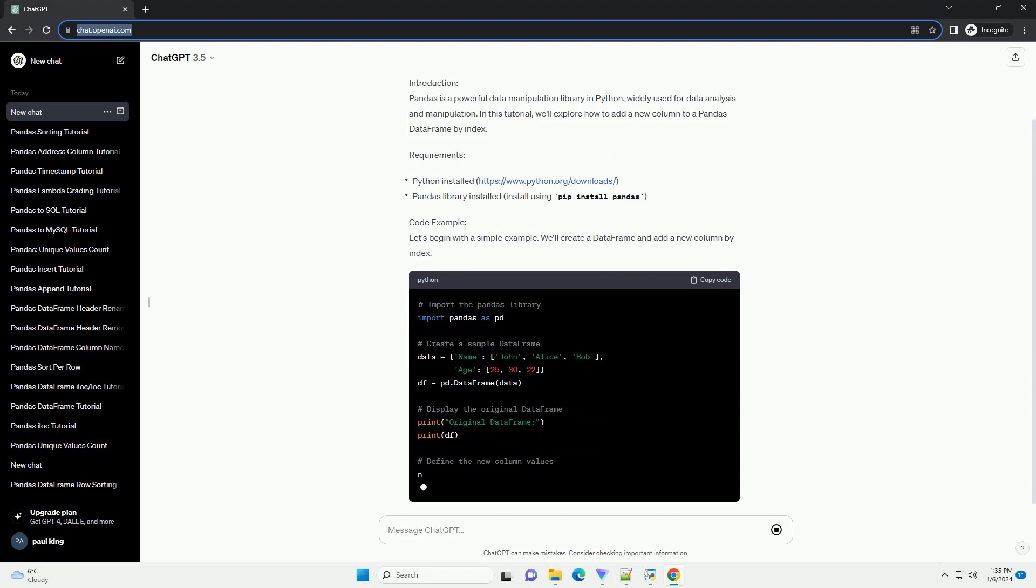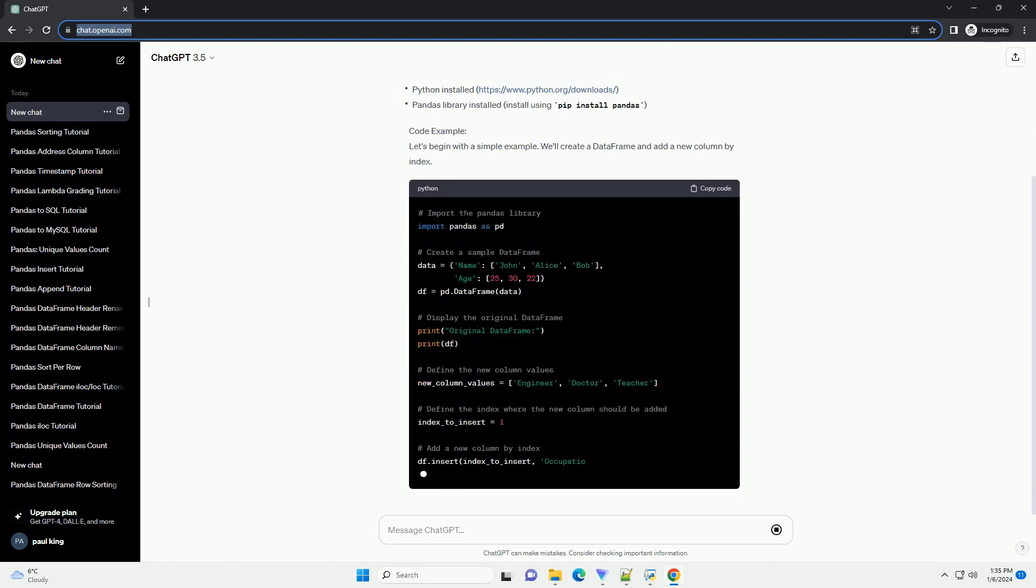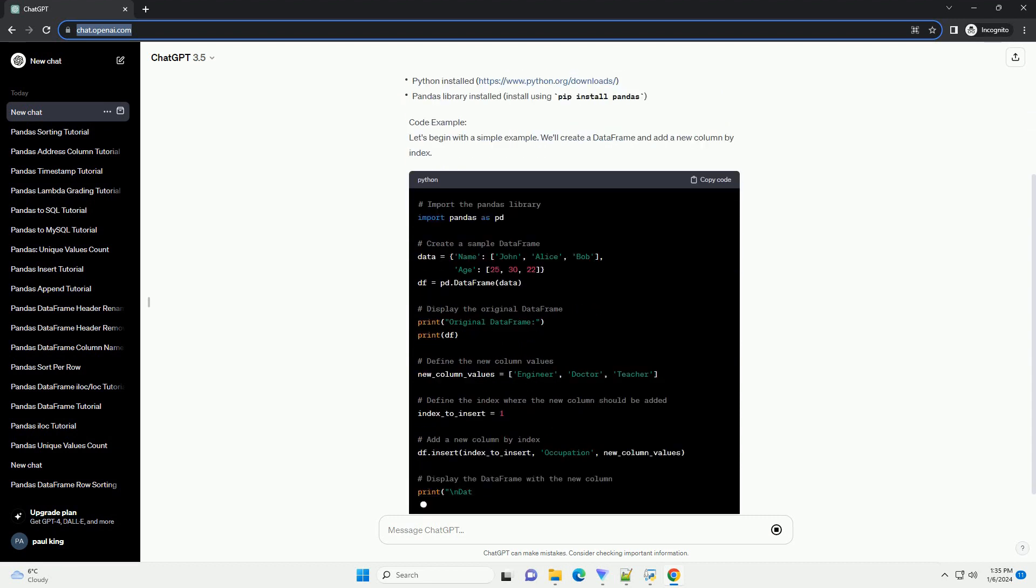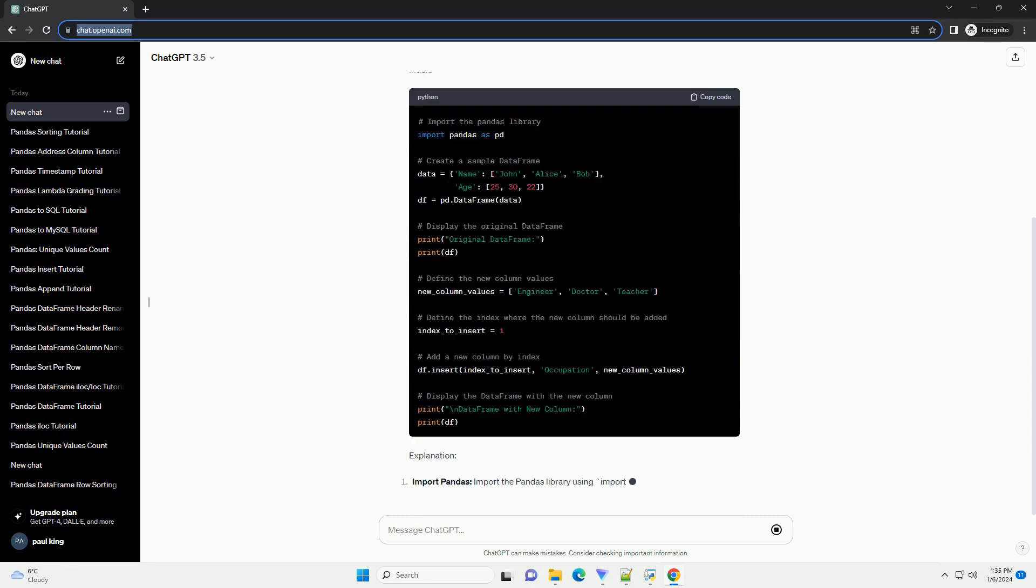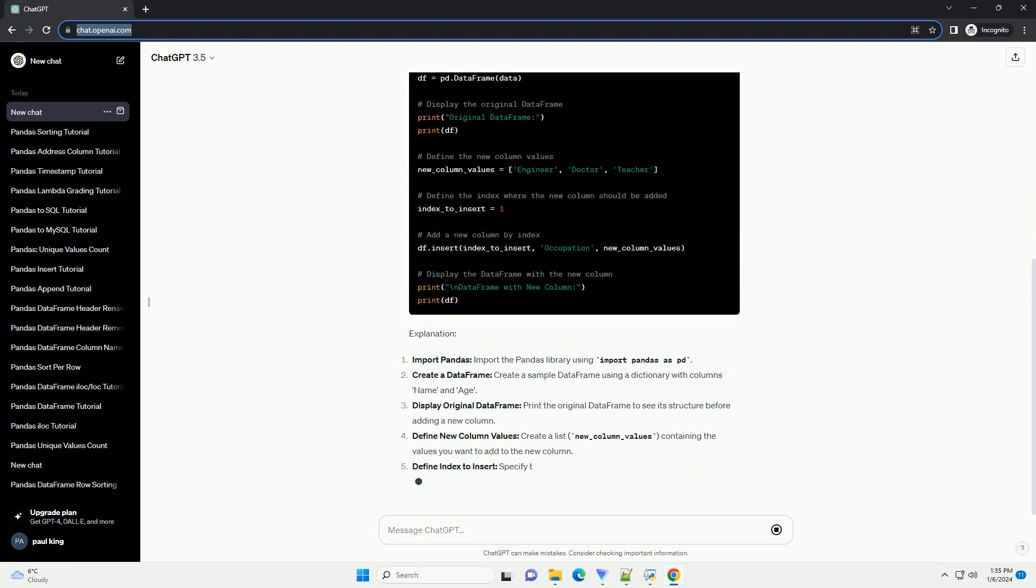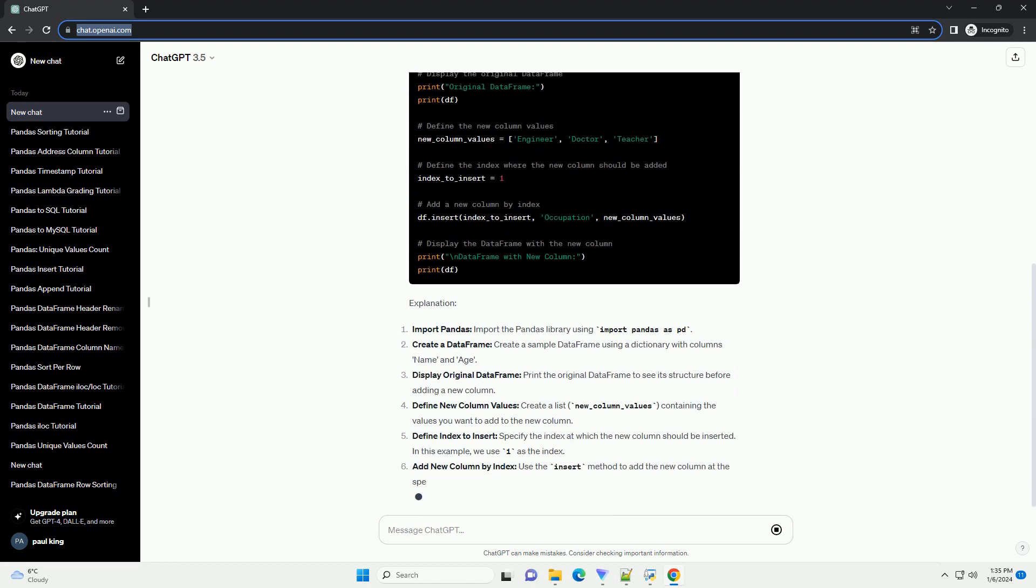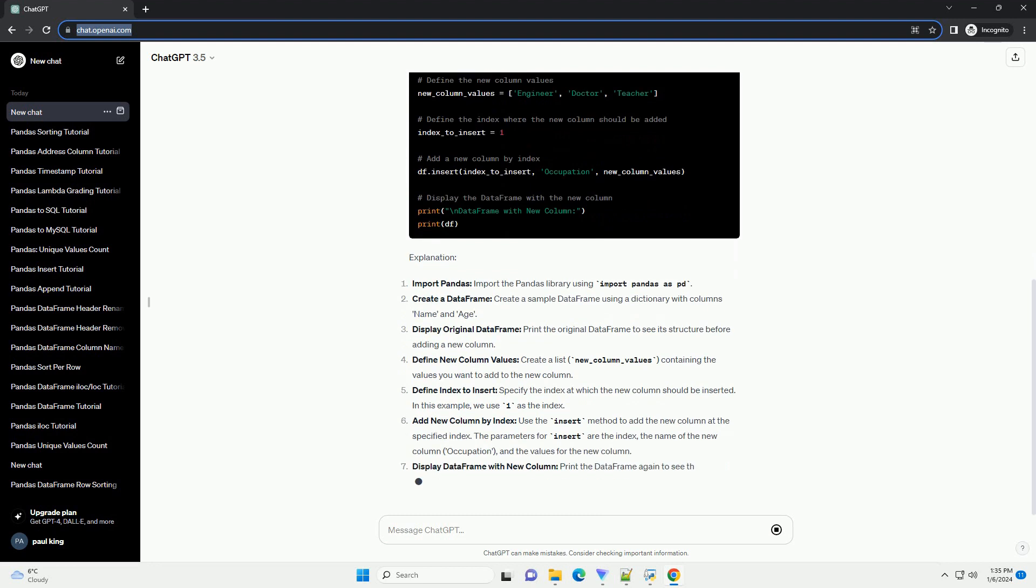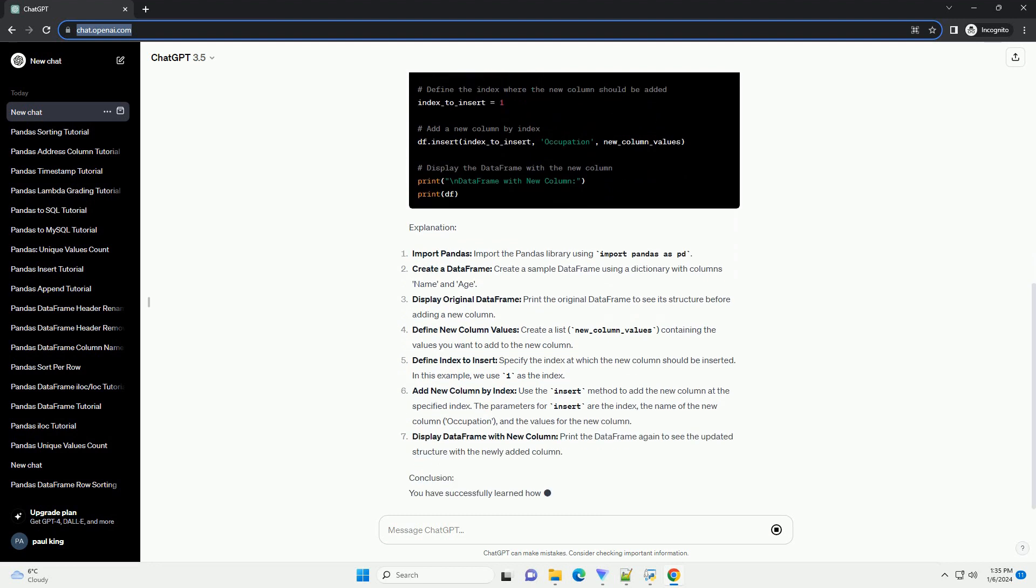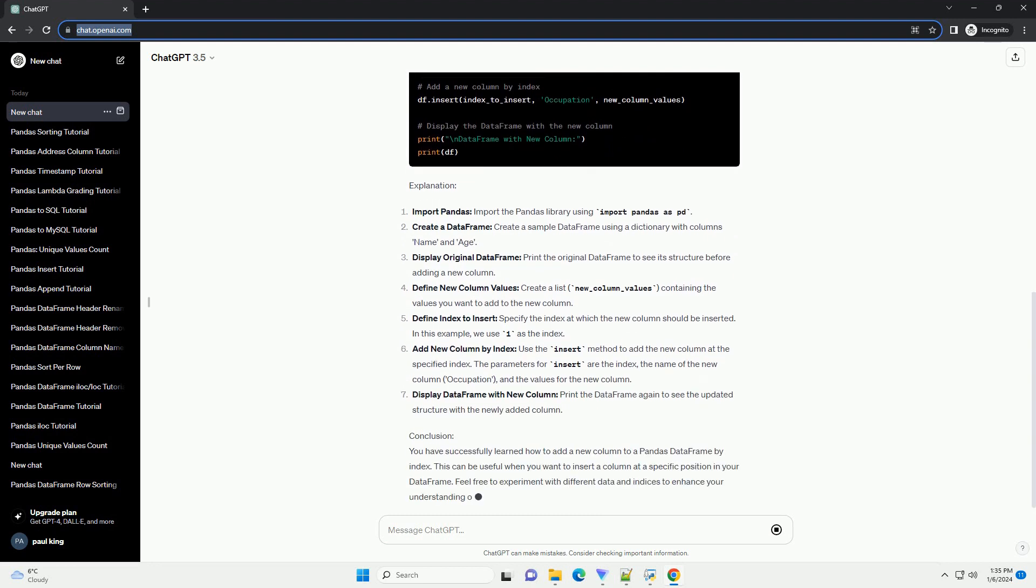Introduction. Pandas is a powerful data manipulation library in Python, widely used for data analysis and manipulation. In this tutorial, we'll explore how to add a new column to a pandas dataframe by index.